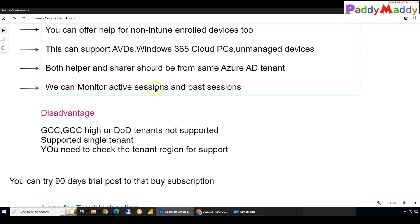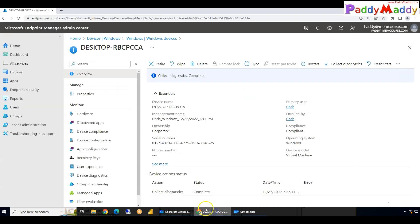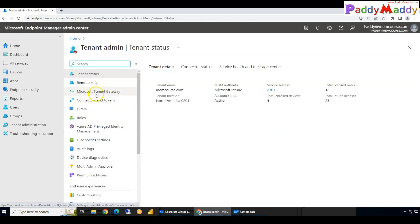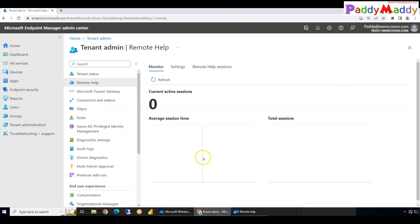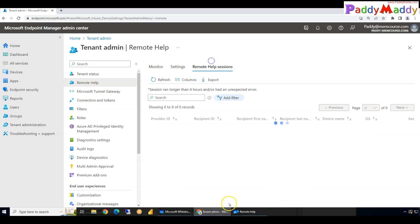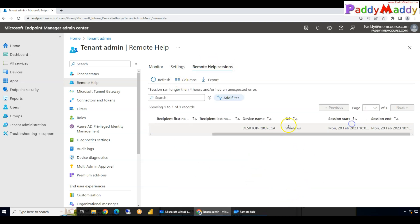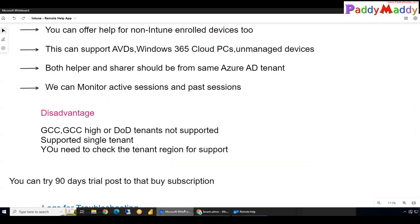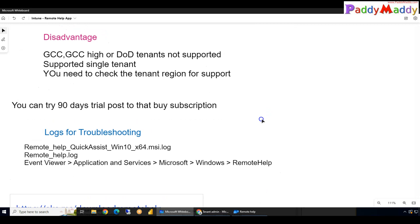Monitoring active and past sessions can be done through reporting directly from Tenant Administration. You can view the number of sessions, how many users participated, how many times, and from which user to which desktop. Keep in mind it is not real-time — it takes some time for sessions to appear in the console.